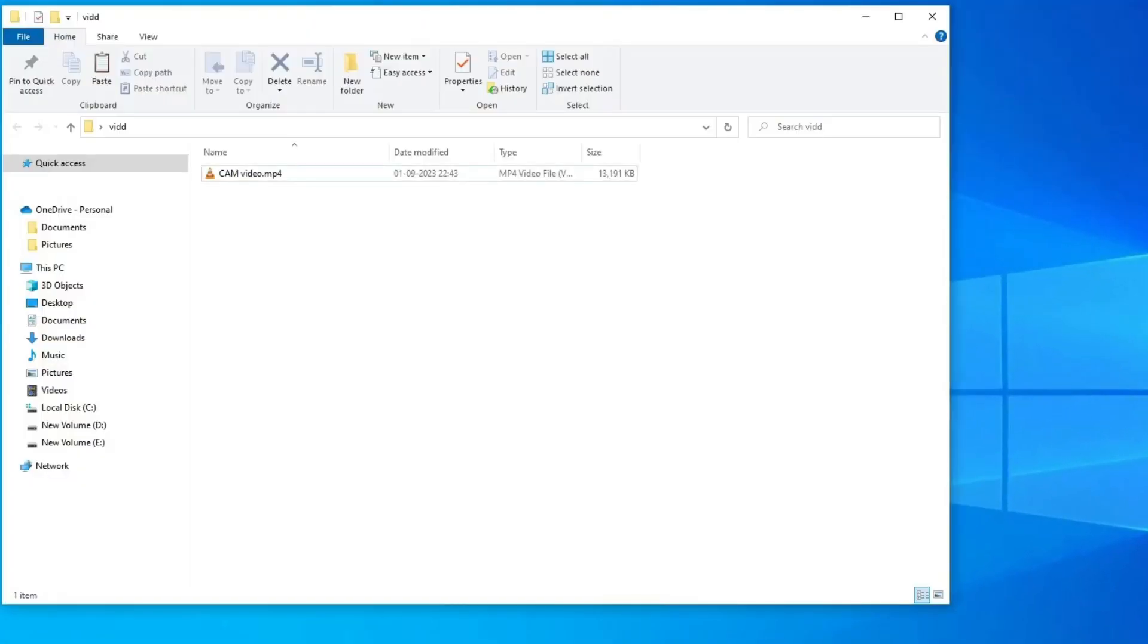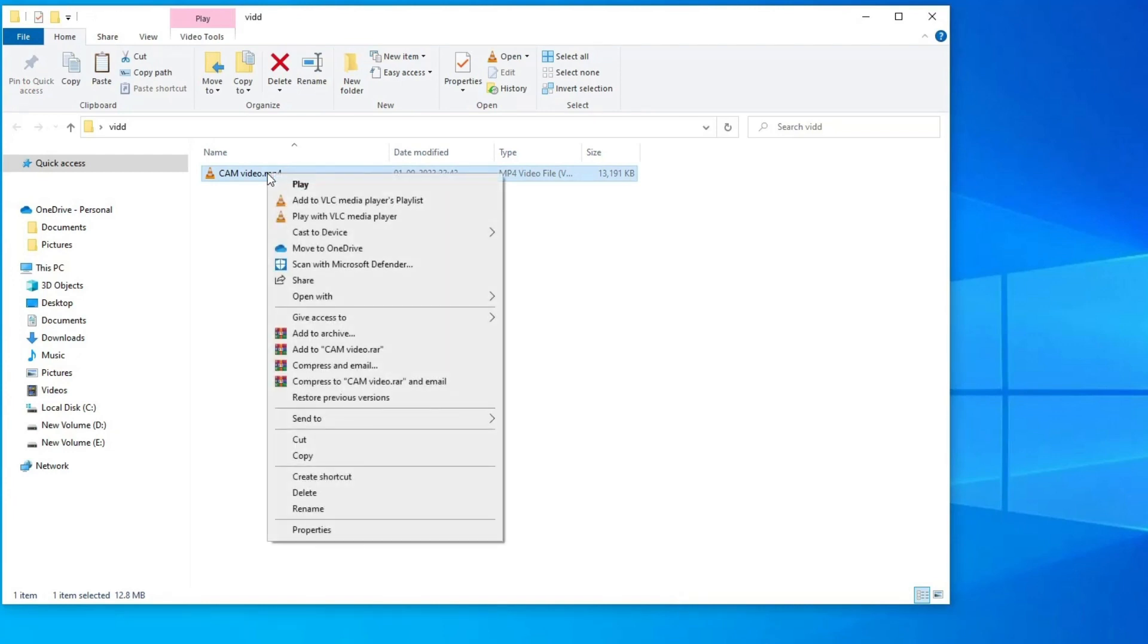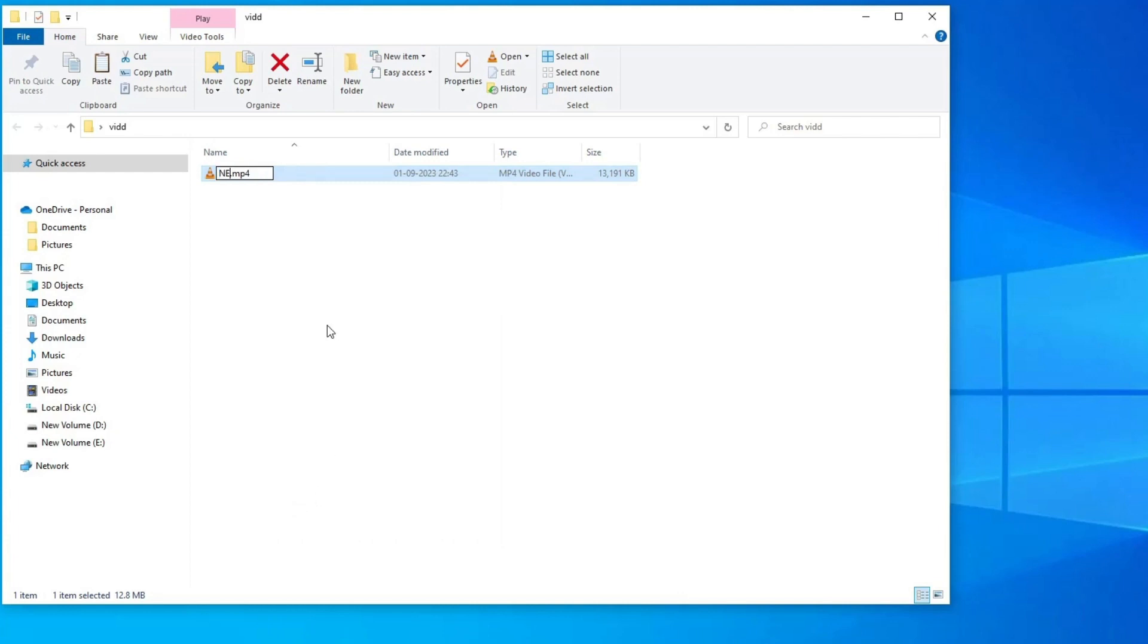Select the corrupted video file and right click on it. Finally, click on the rename option and rename your corrupted video files with any simpler name.